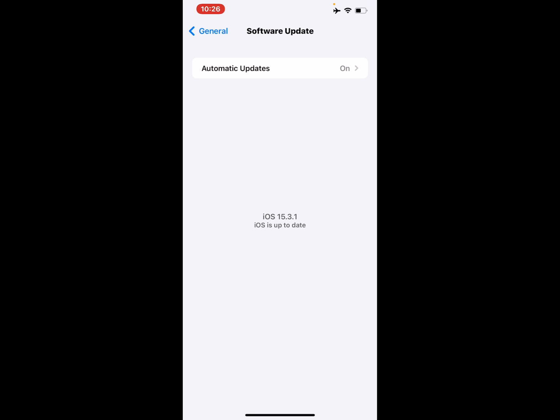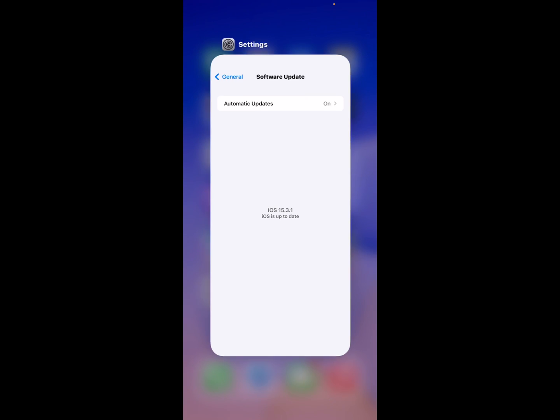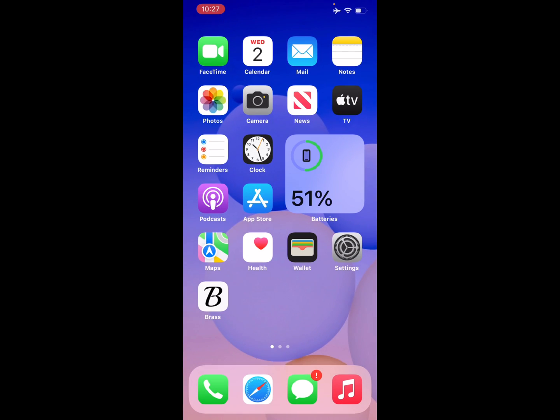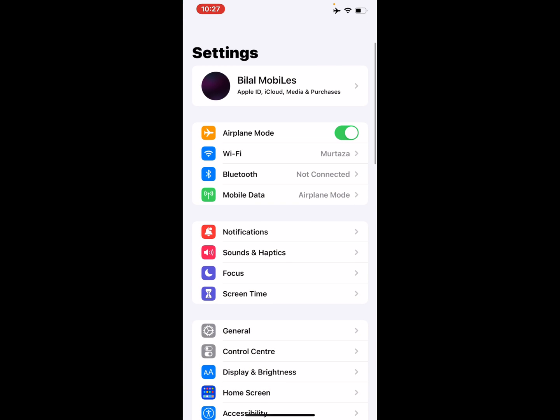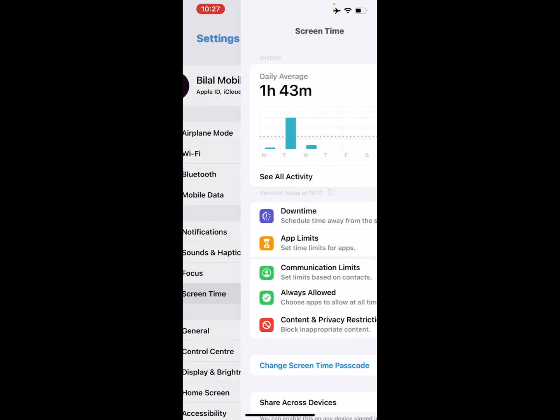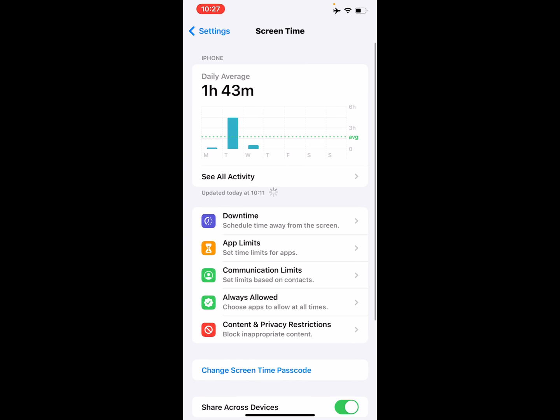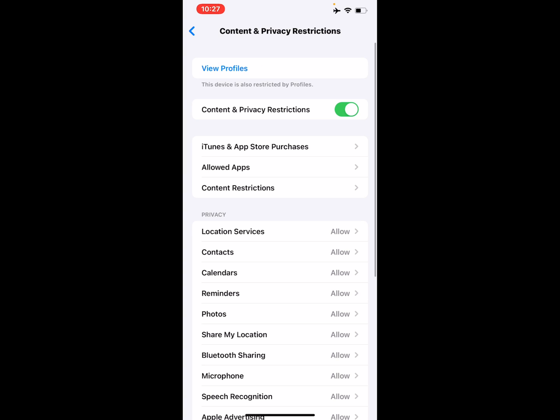If the problem is not fixed, now apply solution number two. Solution number two is disable app restrictions. Open the Settings app, tap on Screen Time, and select Content and Privacy Restrictions. You can see it appears on screen. Disable the Content and Privacy Restrictions toggle and turn it off.